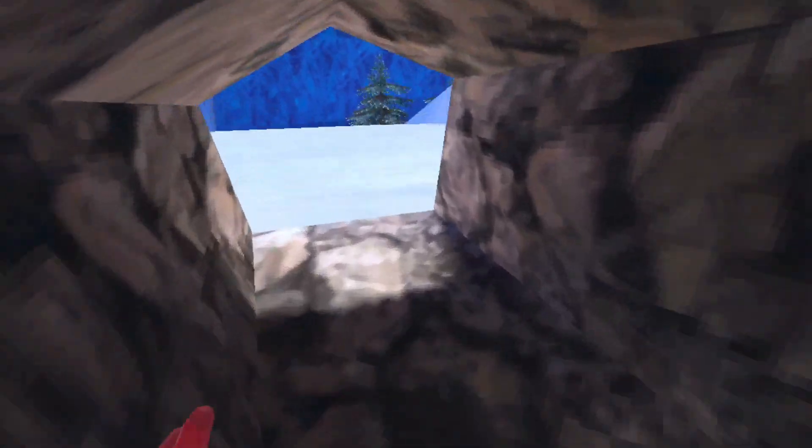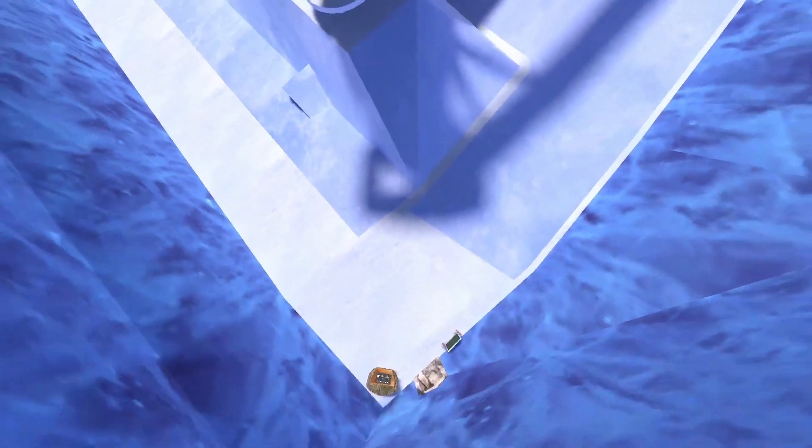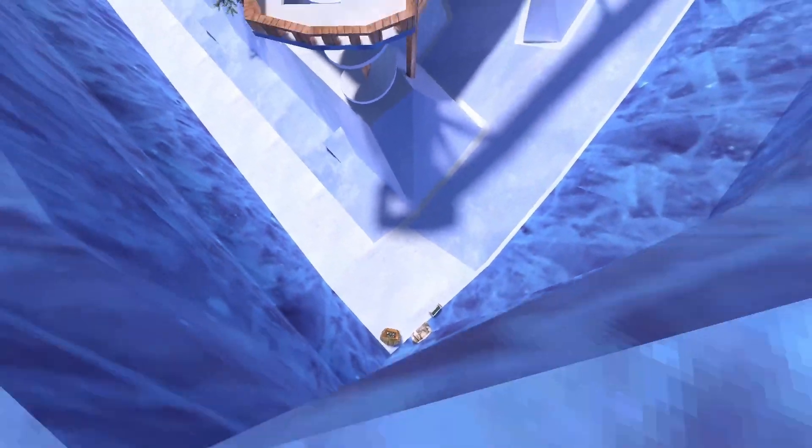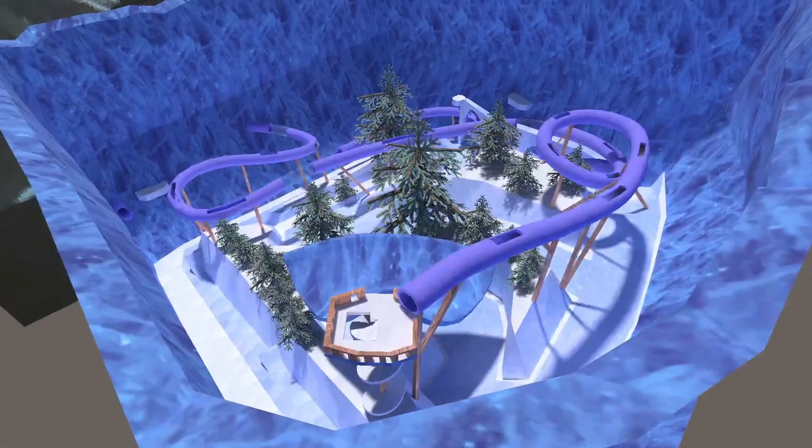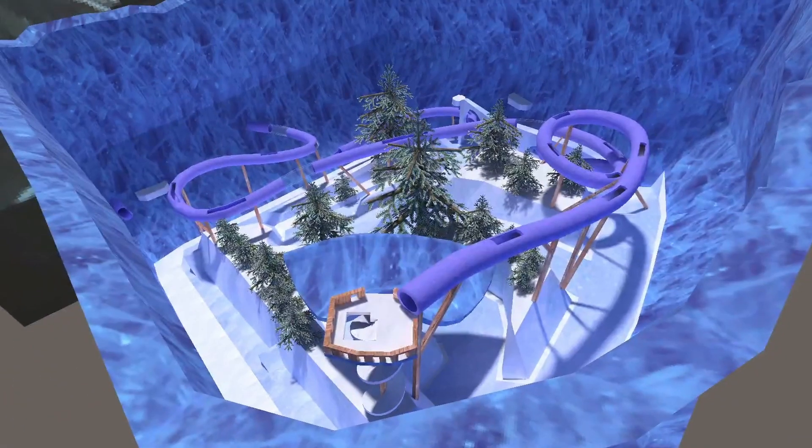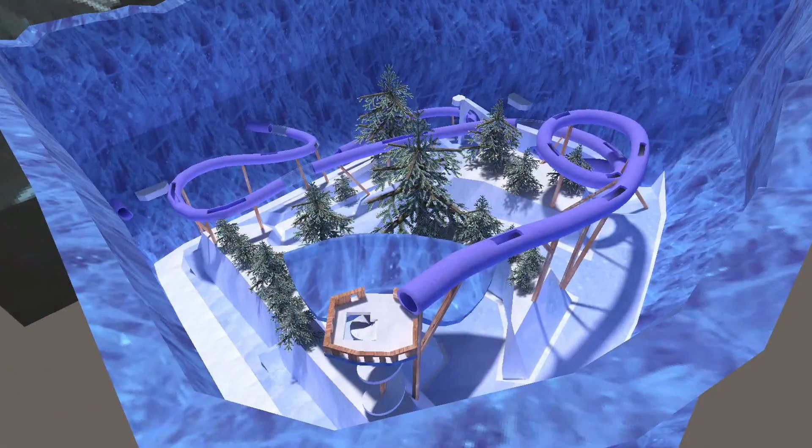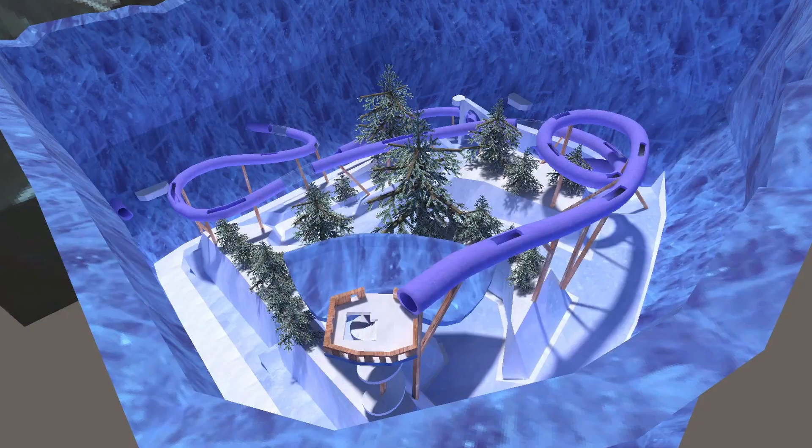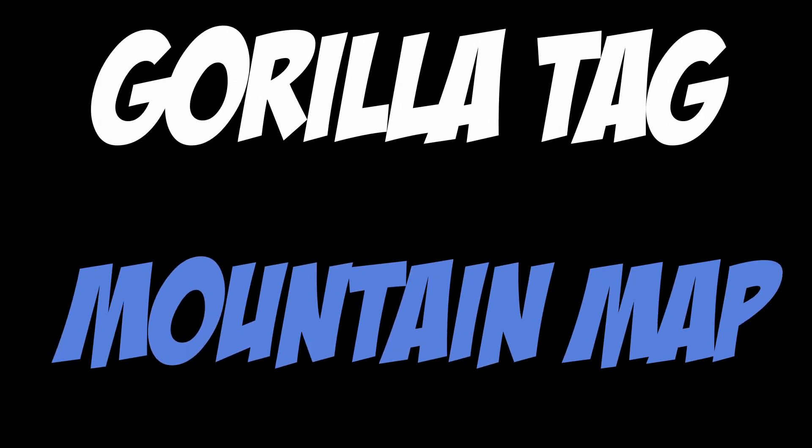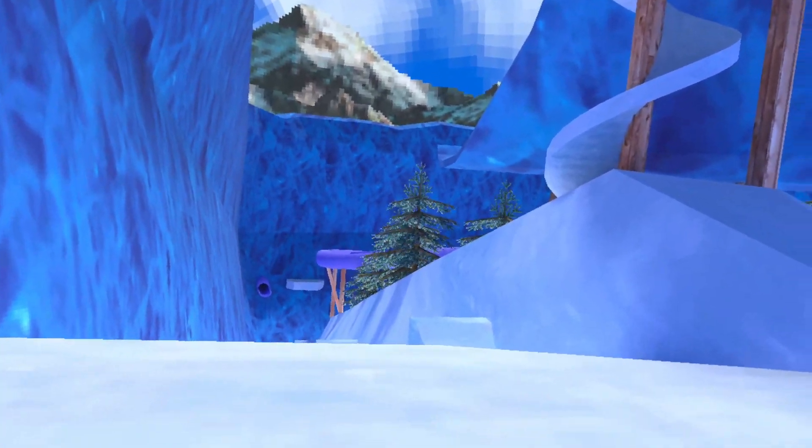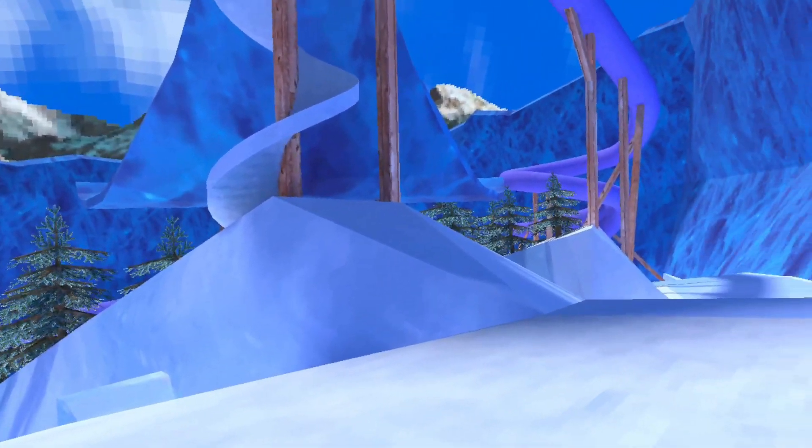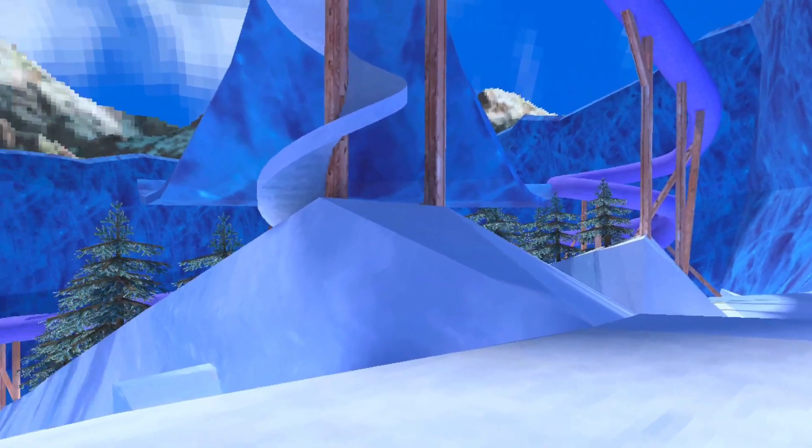As you guys can see, I'm on the new GorillaTag map. In this video, I'll be showing you guys everything that this new GorillaTag map gives us.